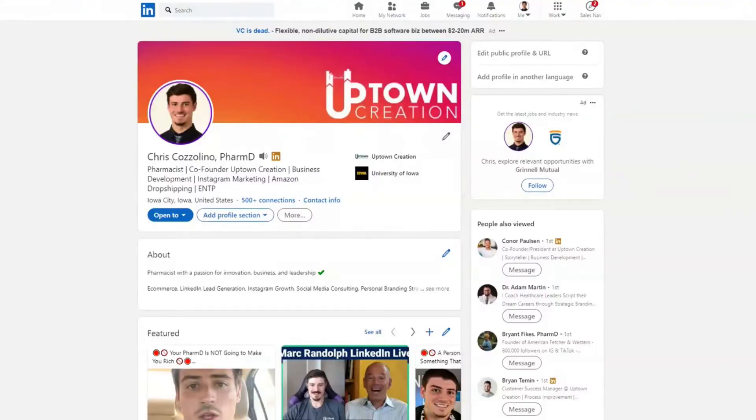How to find the phone numbers and email addresses of your first degree connections on LinkedIn. Hi, this is Chris Cozzolino, the co-founder and head of services at Uptown Creation, a B2B marketing and business development company.